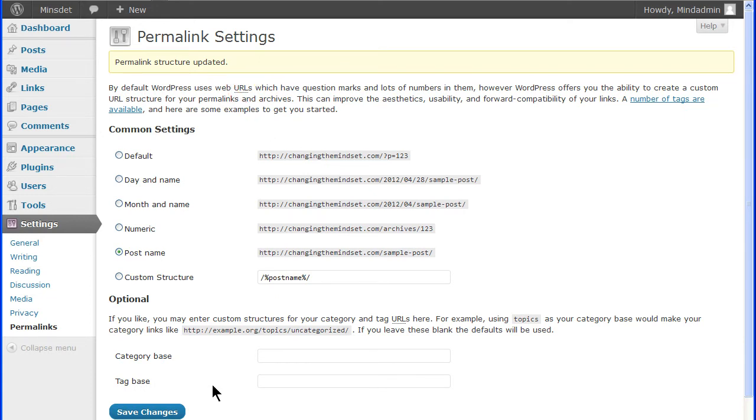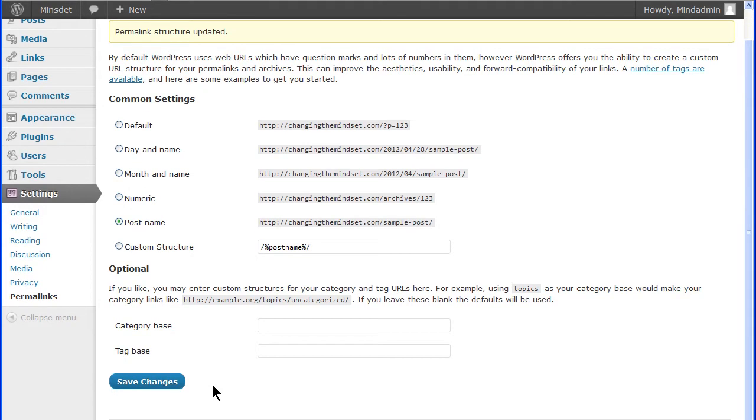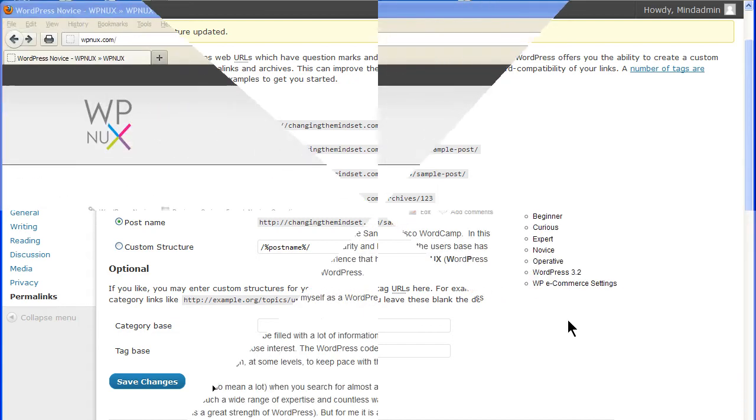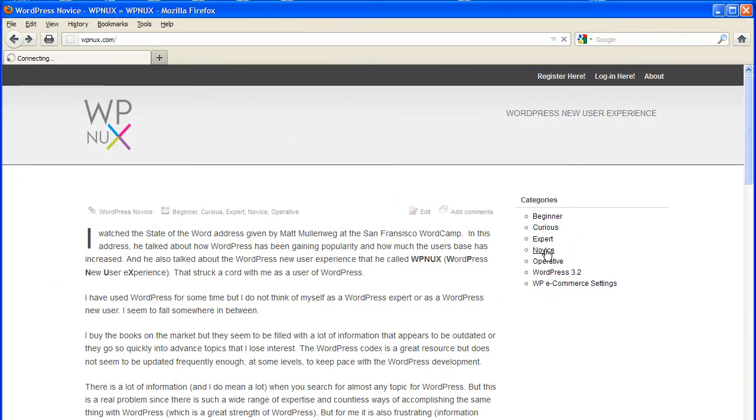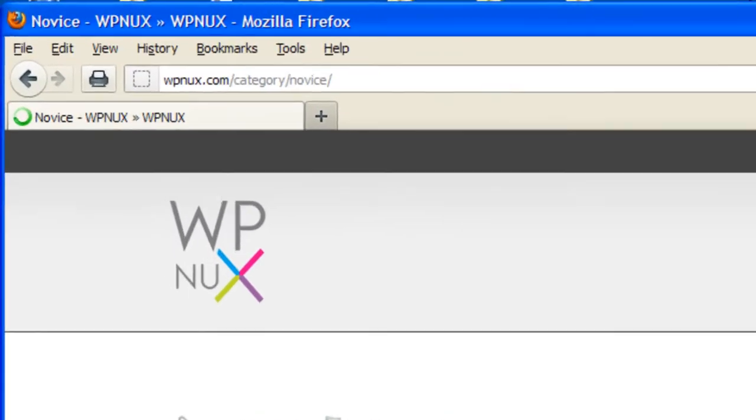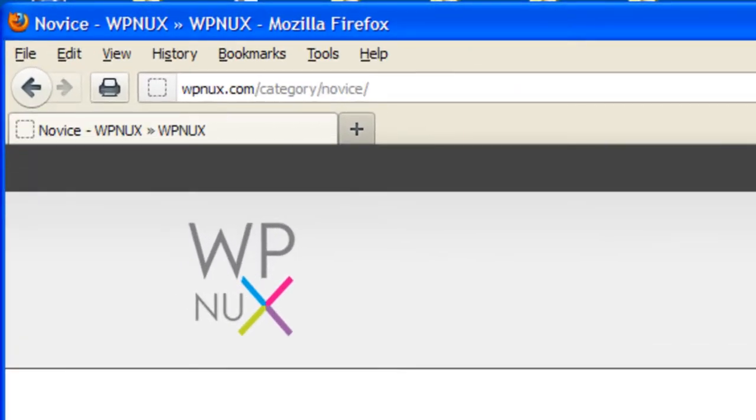Categories and tags are an important part of the site. They help group relevant information together and make it easier to find. When someone clicks on one of the category or tag links on your site, WordPress uses the category or tag page template to display this information and uses the word category or tag in the URL.